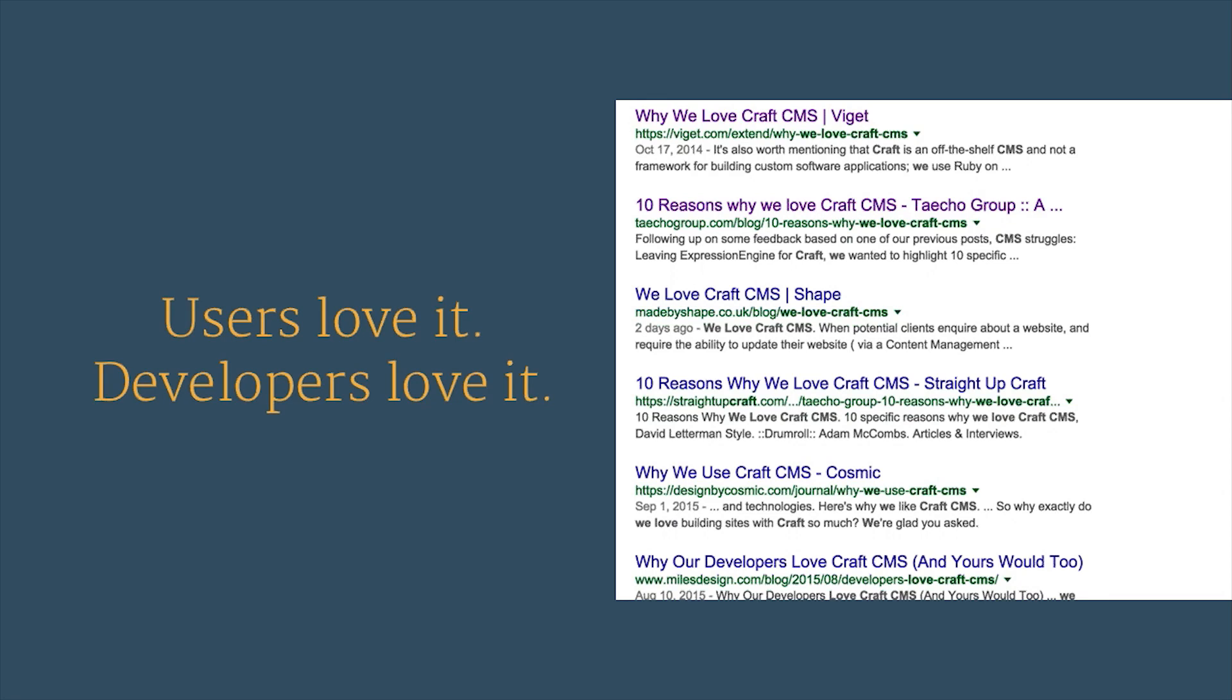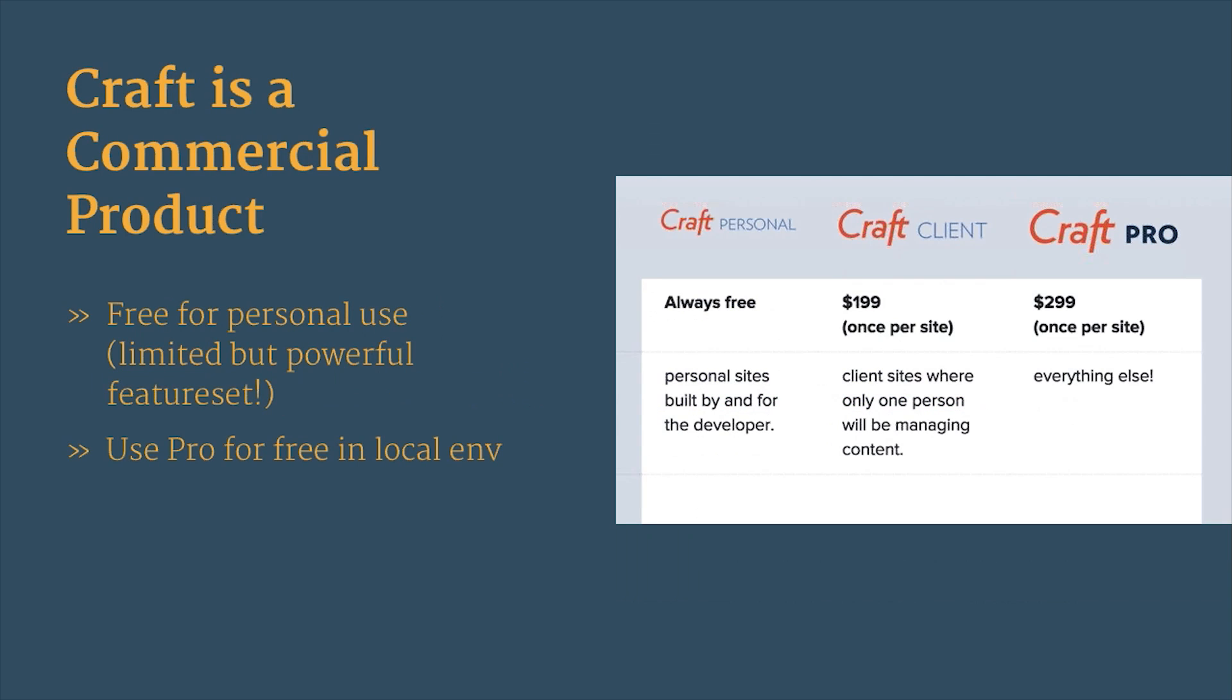Users absolutely love it, and developers love it too. All you have to do is Google and you'll find a lot of love for Craft. One of our clients at Vector is Associated Press, and we ported over a couple of their smaller properties to Craft. And I was on a phone call with them just the other day, and they interrupted the phone call just to say, again, how much they appreciate and love the Craft experience. It's a fantastic publishing platform.